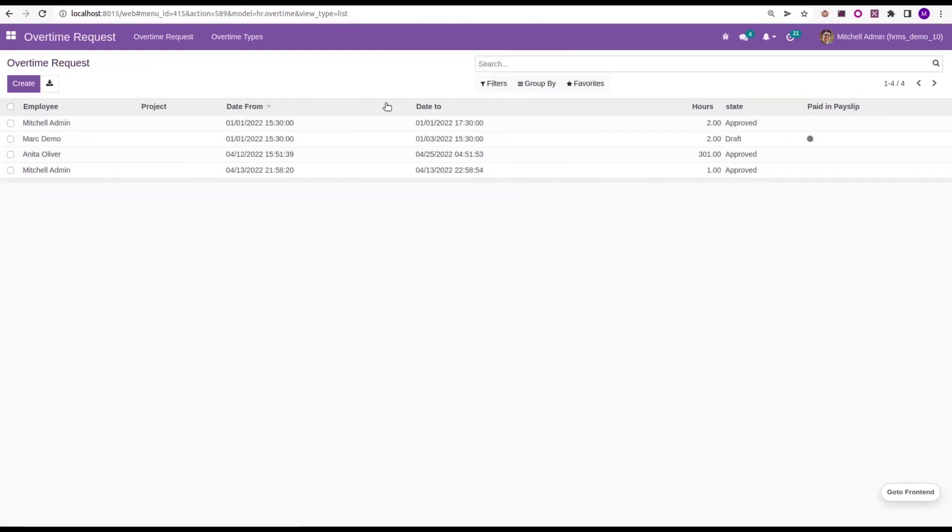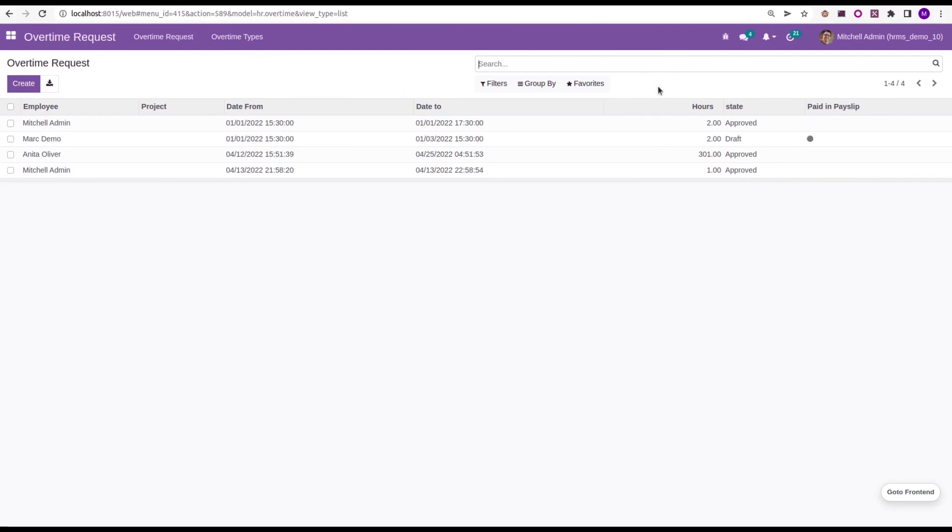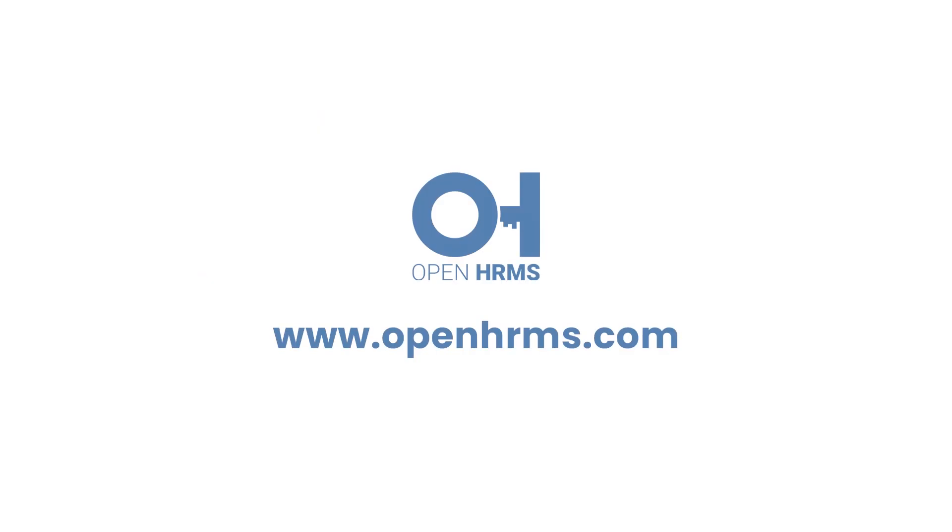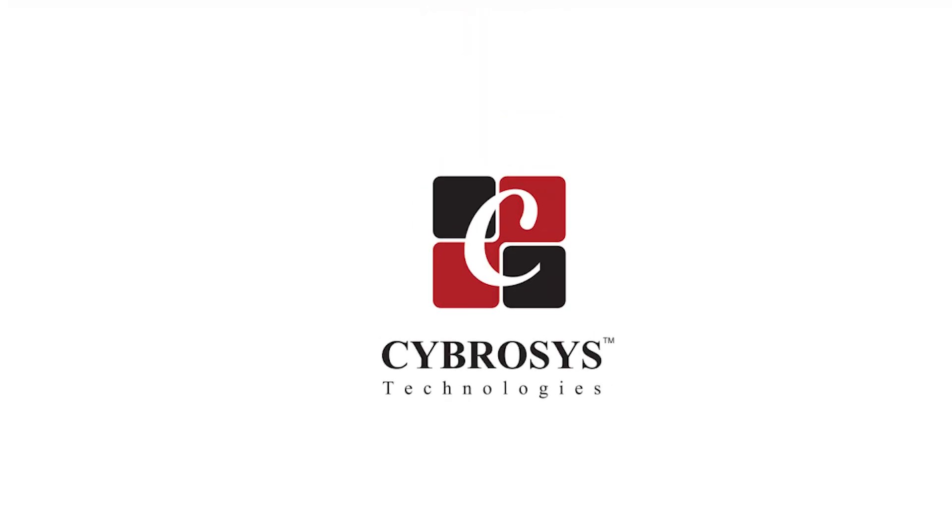That's all about the simple feature in the overtime request in Odoo 15 of OpenHRMS, which will help to create overtime requests and which can be effective in our leaves and then the payslips. That's all about the feature. If you want to know more details about OpenHRMS, you can visit OpenHRMS.com. Thank you.